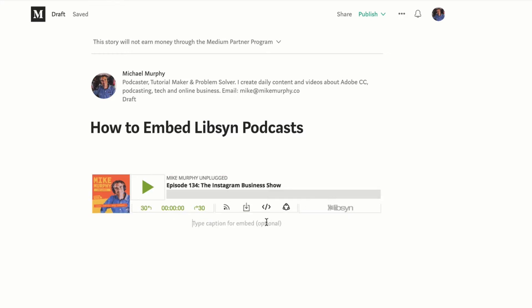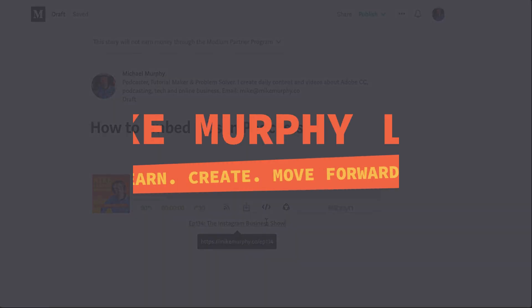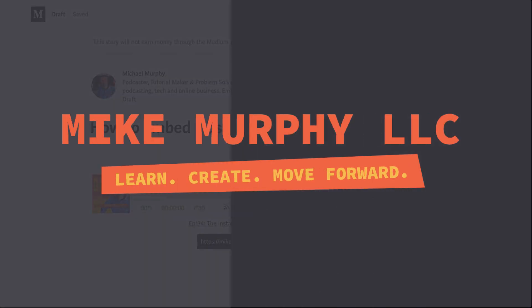You can also click on it, add a title below if you want, and you can even link it to your show notes. My name is Mike Murphy and that is how to embed Libsyn podcasts into your medium.com stories. Cheers.